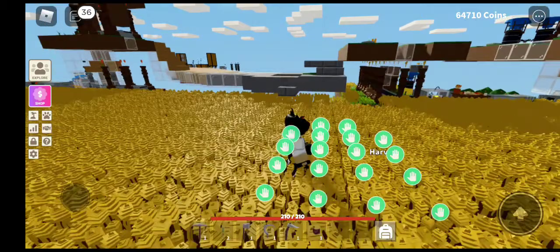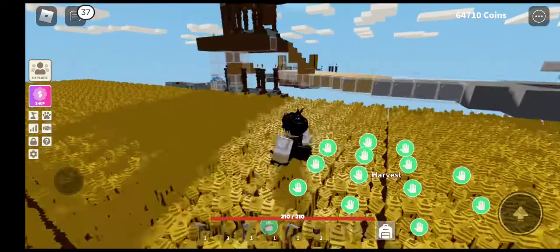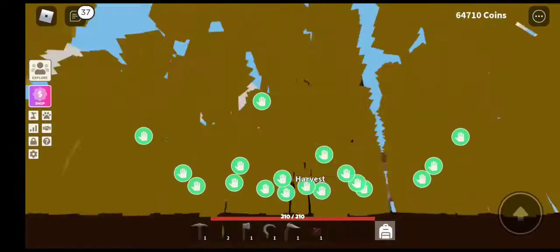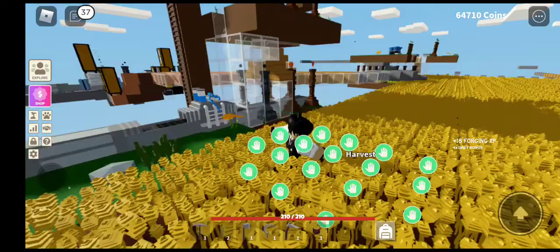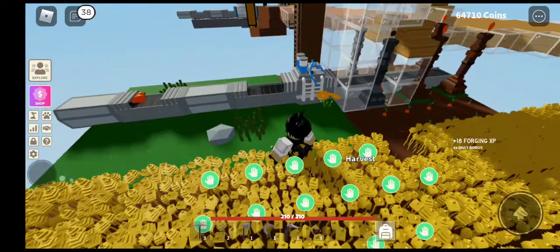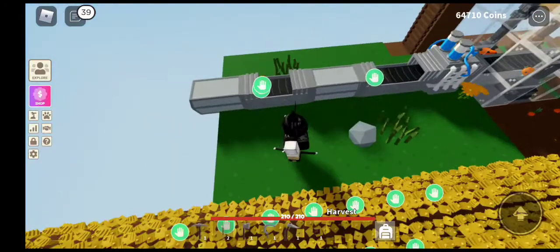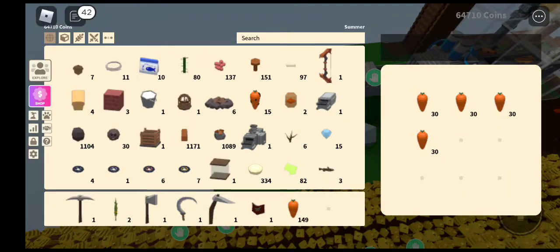Hey guys, welcome back to another video. In today's video I will be showing how to make a carrot farm so you can sell it. Hold on, I'm just doing it out.